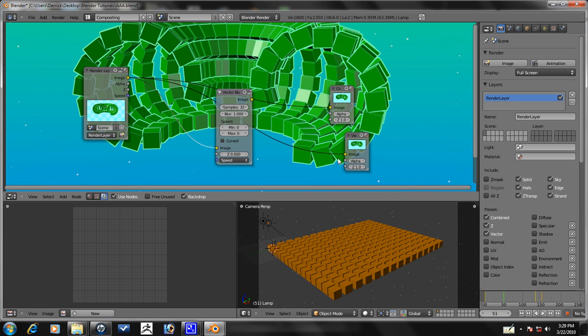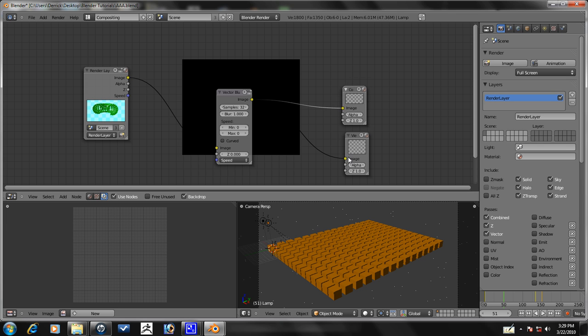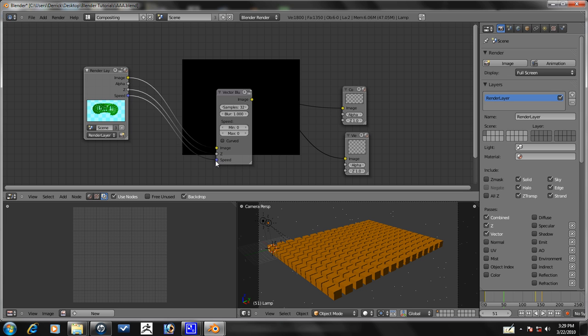Now, you want to take the image with the viewer, the image to image. So, you want to put it to both of these. And now what you want to do is you want to take the render layer, take Z and put it to Z. And then you want to take speed and put it to speed.